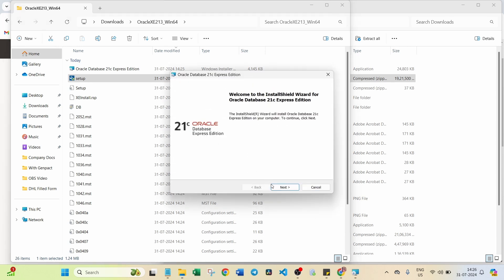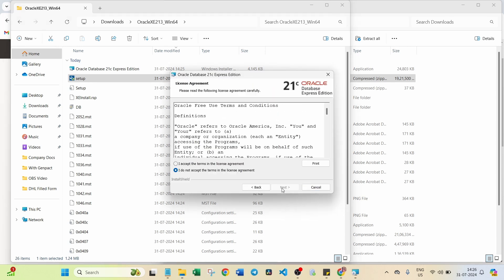Click on Next. Accept the terms, the license agreement. Click on Next.